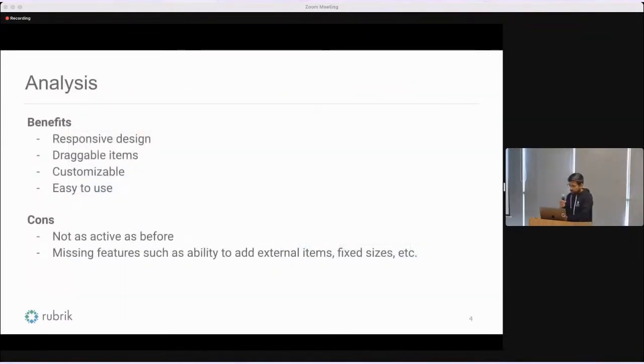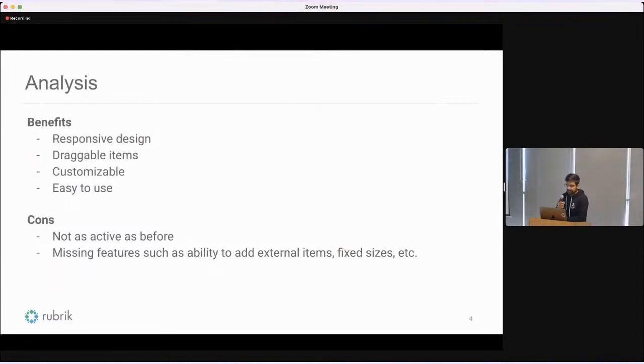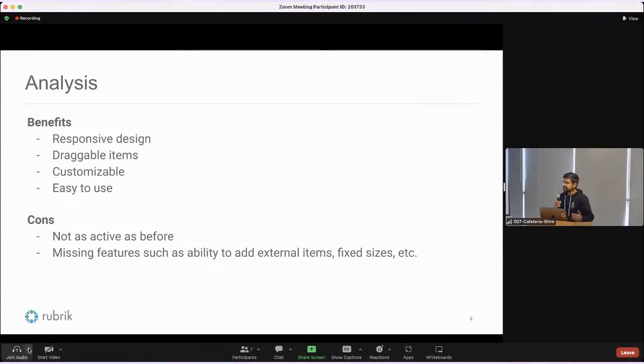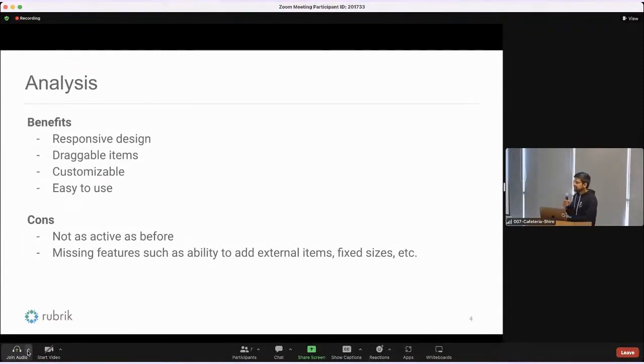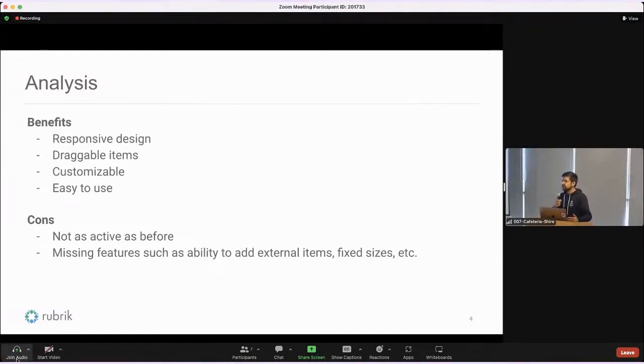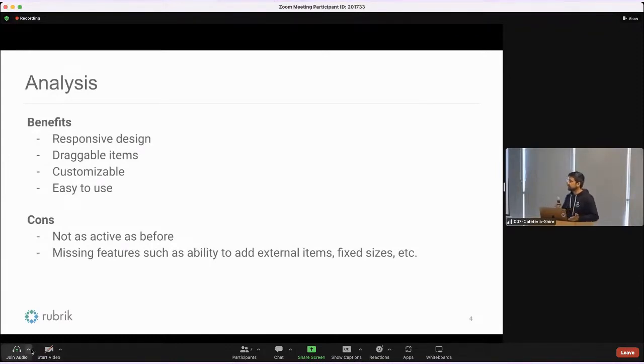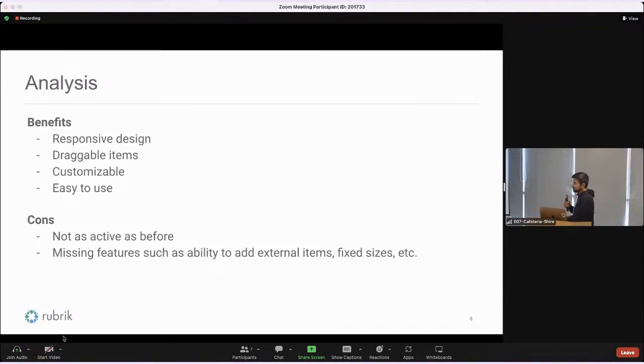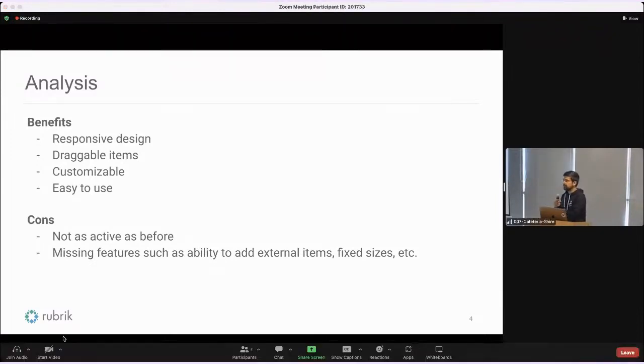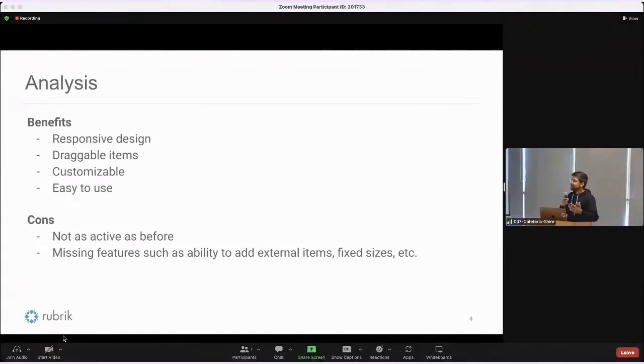This library has many benefits which really help us build such dashboards. It has a responsive design, which means you can have responsive layouts for different screen sizes. While building a dashboard, you may want to have a particular layout in a smaller screen size and a different layout in a wider screen. This library allows you to set your own breakpoints, set your own width breakpoints for your screen, and build your layouts accordingly.